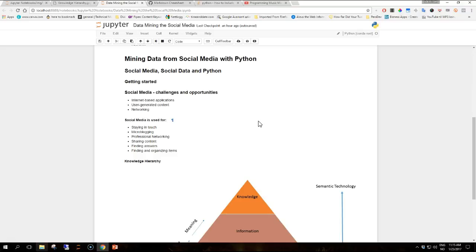This wealth of data provides unique opportunities for data mining practitioners. The purpose of these video tutorials is to guide the audience through the use of social media APIs to collect data that can be analyzed with Python tools, in order to produce interesting insights on how users interact on social media. This video lays the ground for an initial discussion on challenges and opportunities in social media mining and introduces some Python tools that we will use in the following videos.